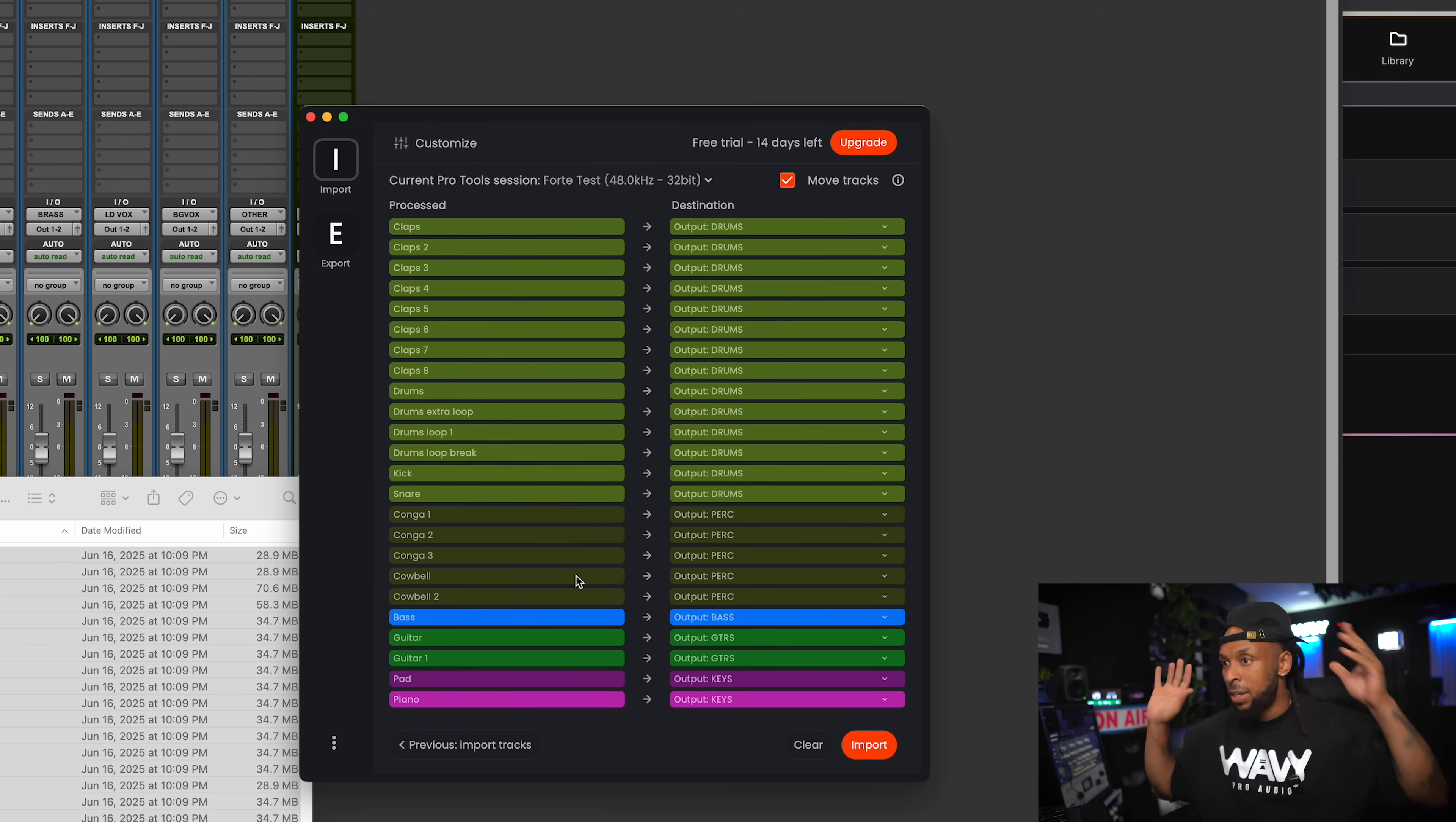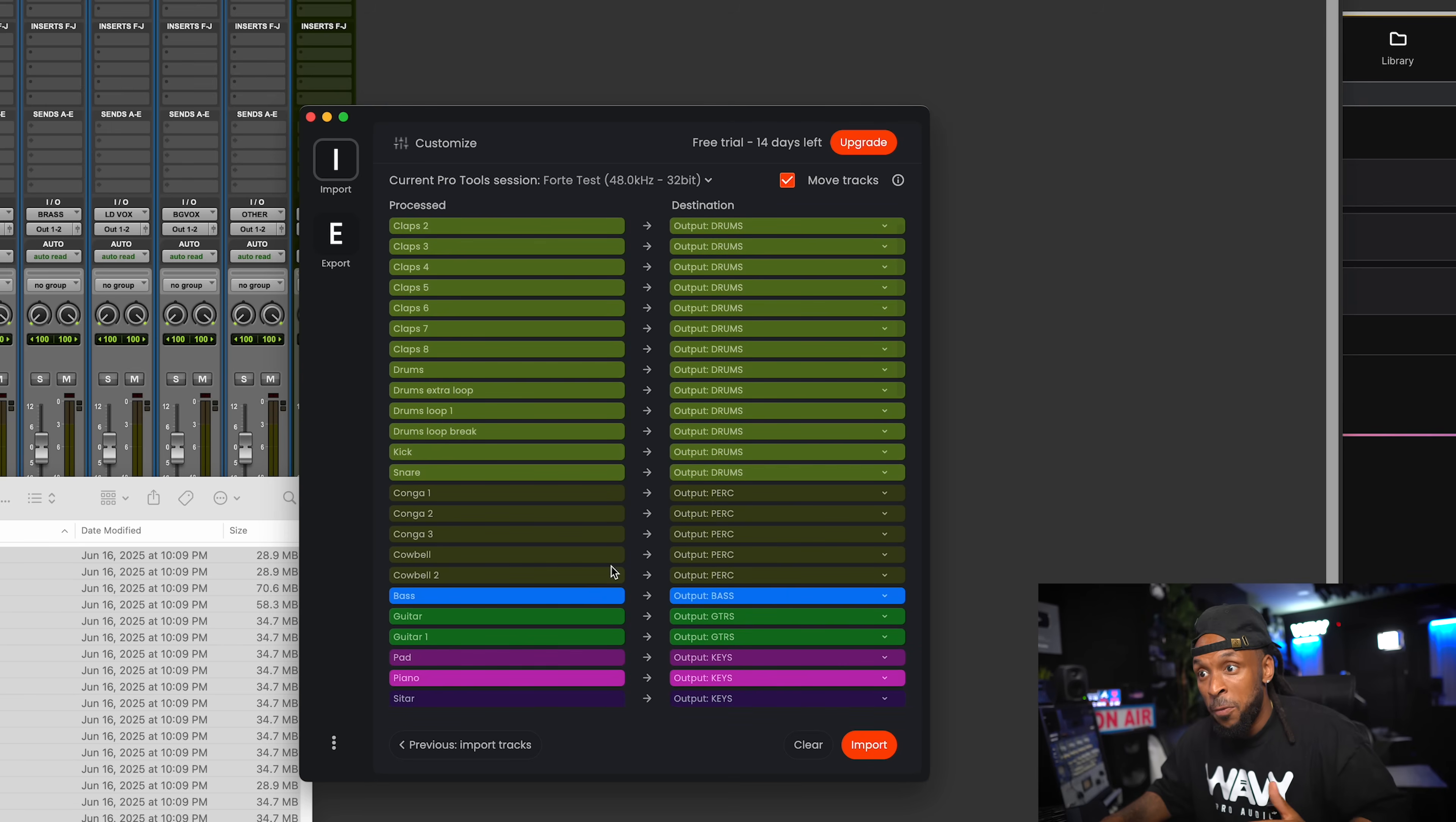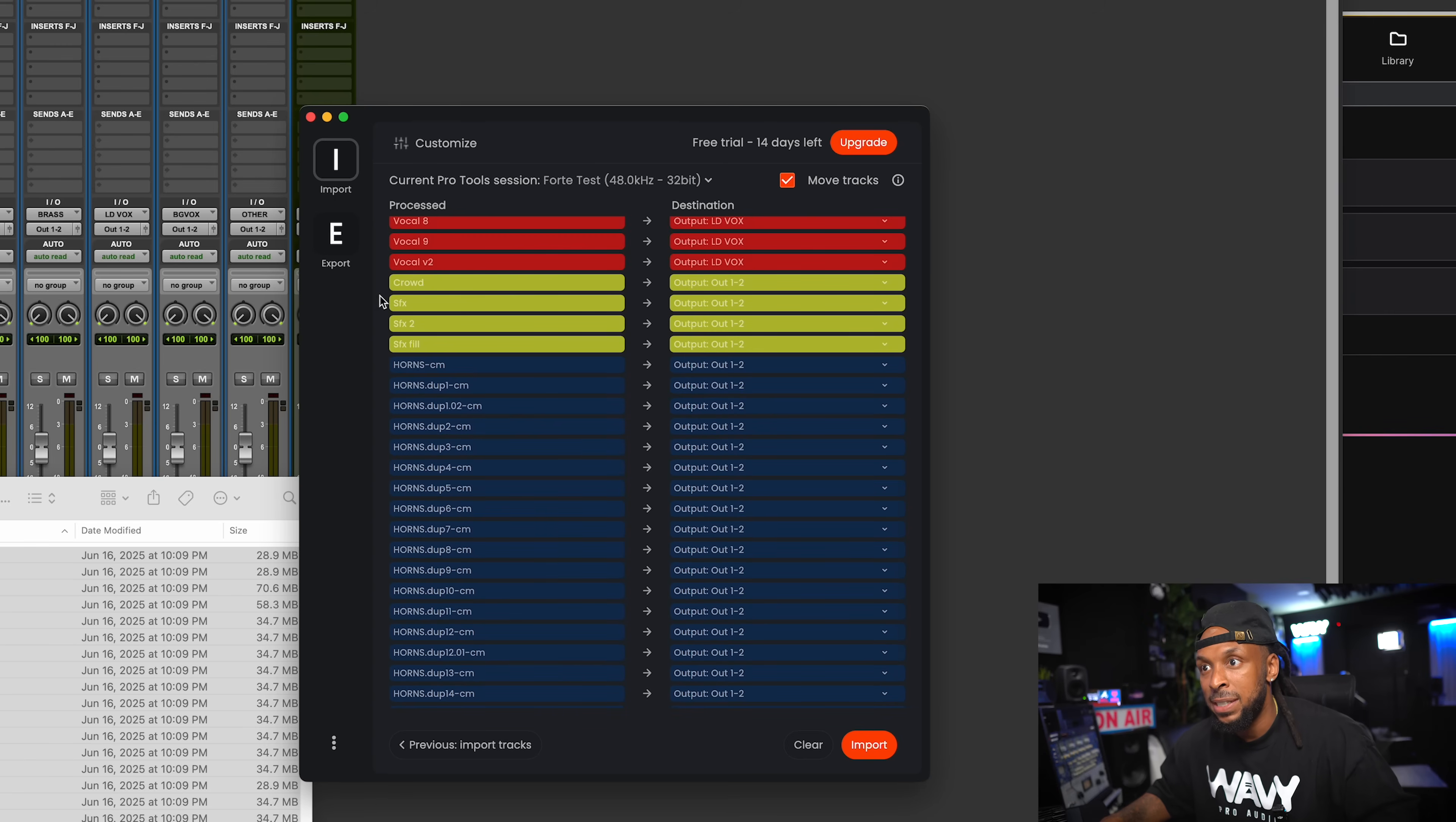Once I do that, automatically, without me doing anything, Forte has analyzed the tracks and says, hey, we're going to output these tracks to drums. We're going to output these tracks to percussion. We're going to output these tracks to bass and guitar and so forth. You can easily change this if you realize that it's with the wrong group or something like that or going to the wrong output. You can do that.